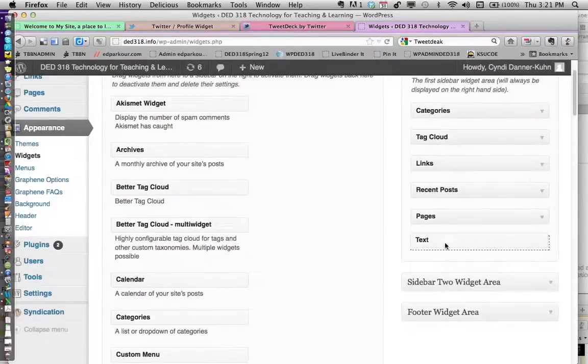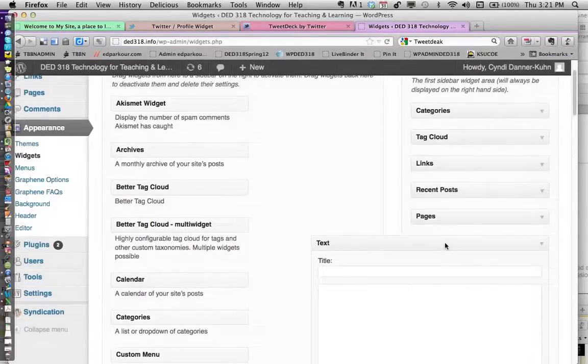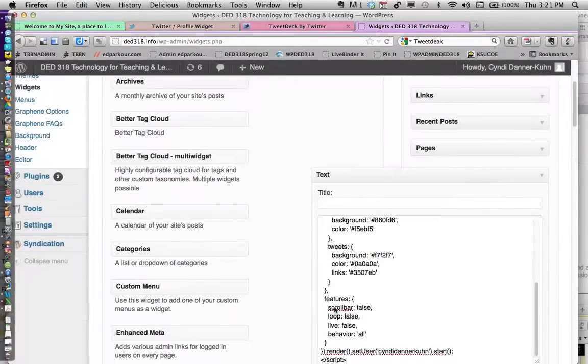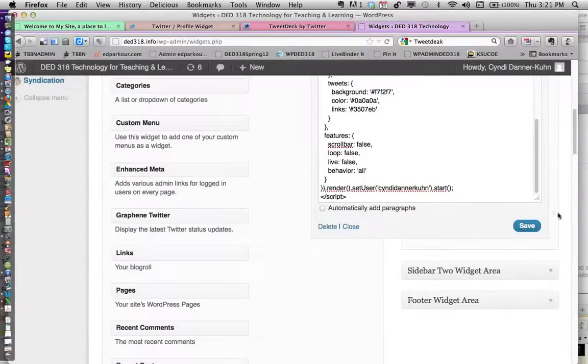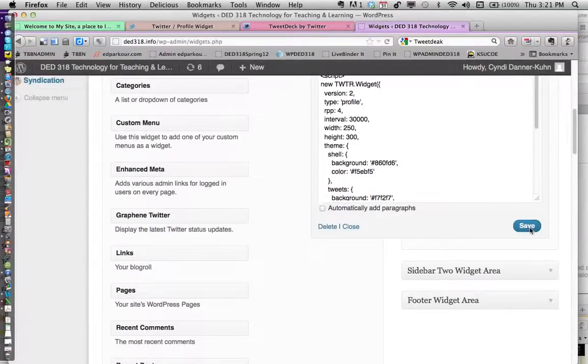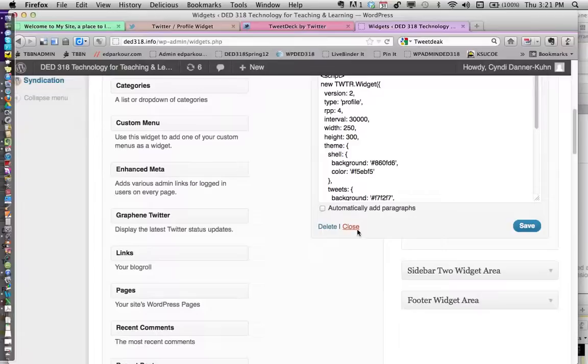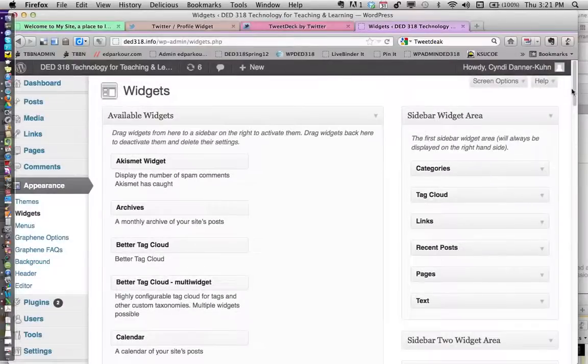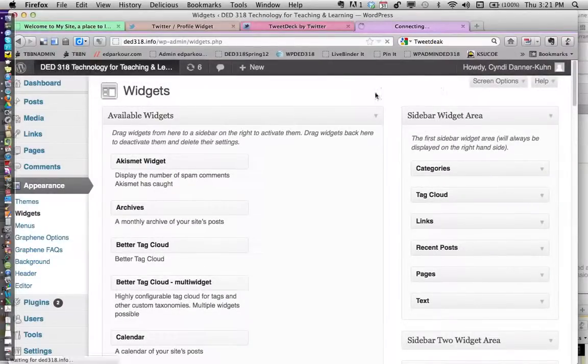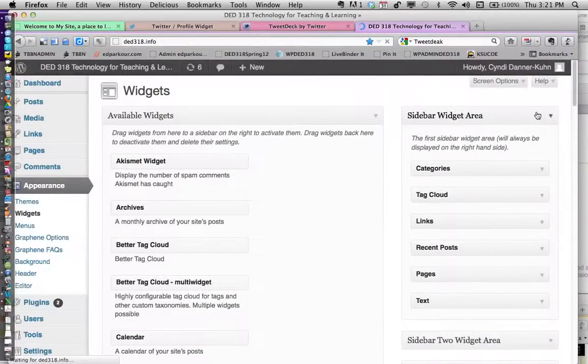Inside that box, I'm going to paste that code that I grabbed, then click save and close that. Then go look at your blog to make sure it's there. In other words, visit your site.